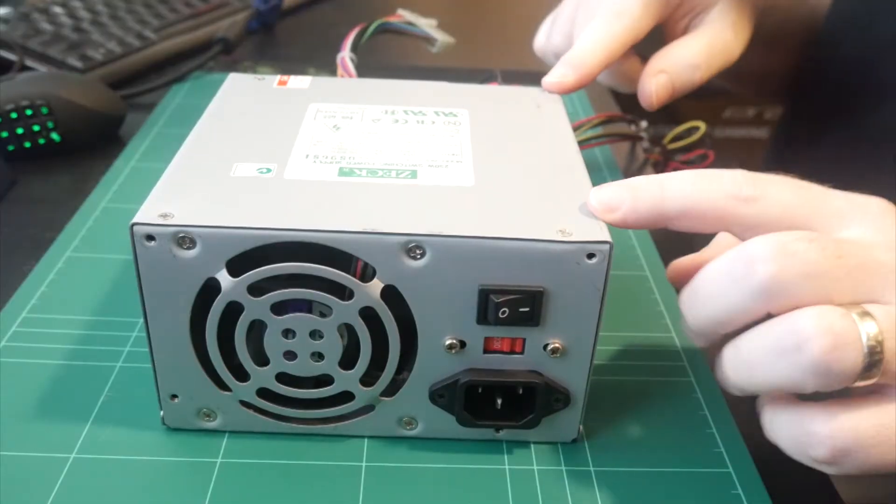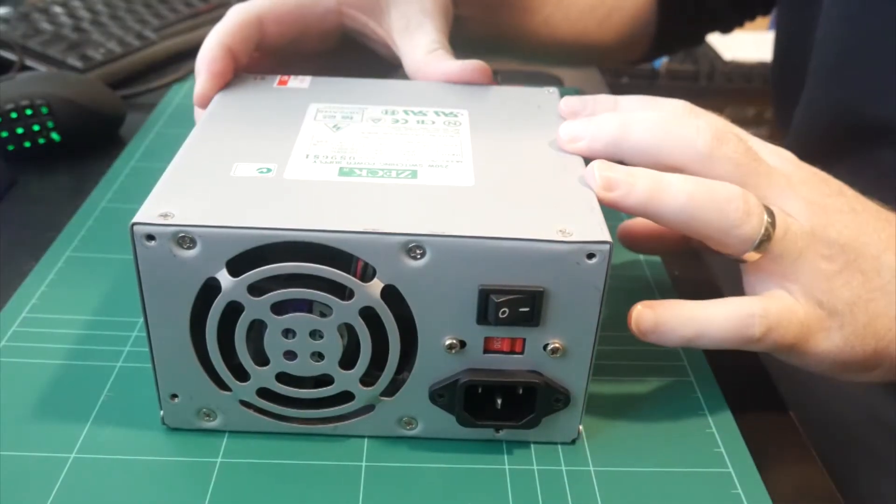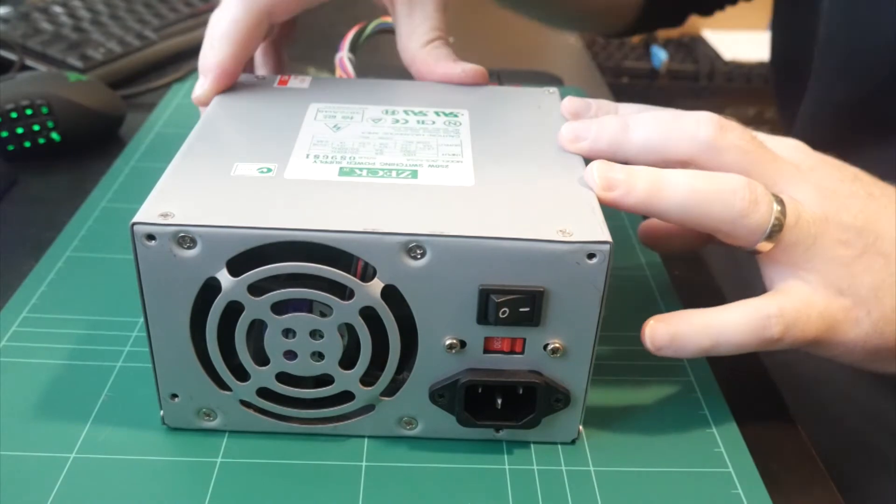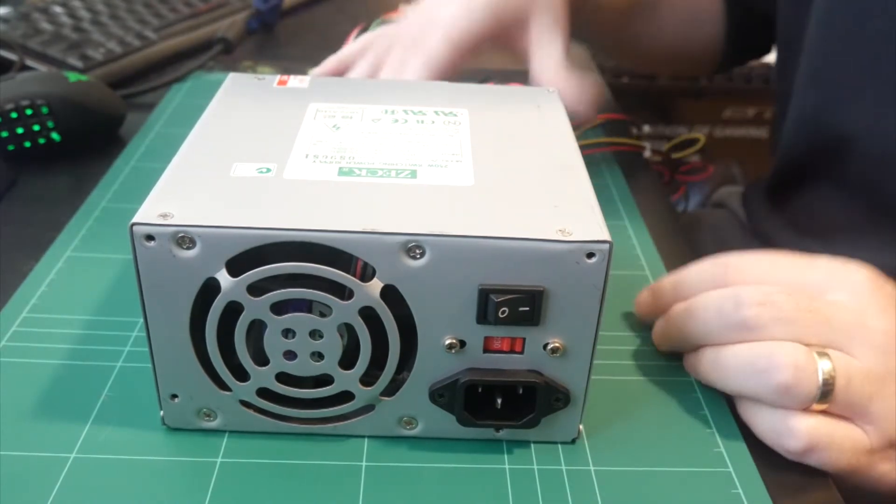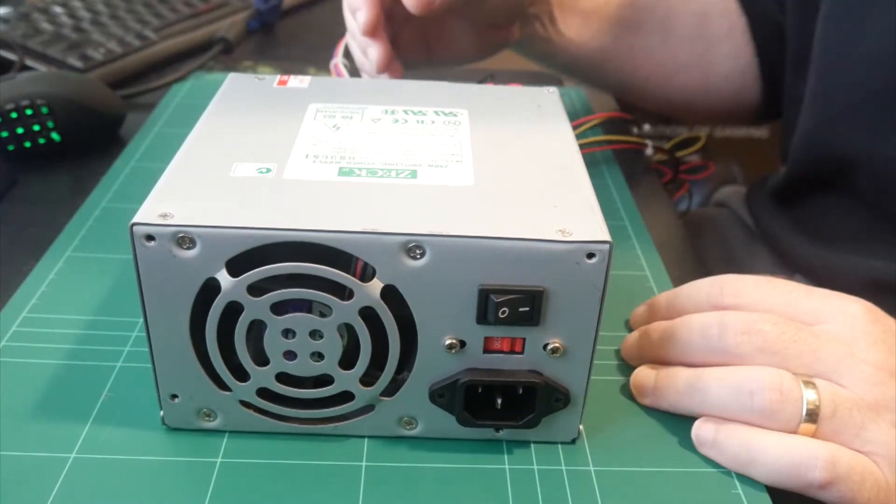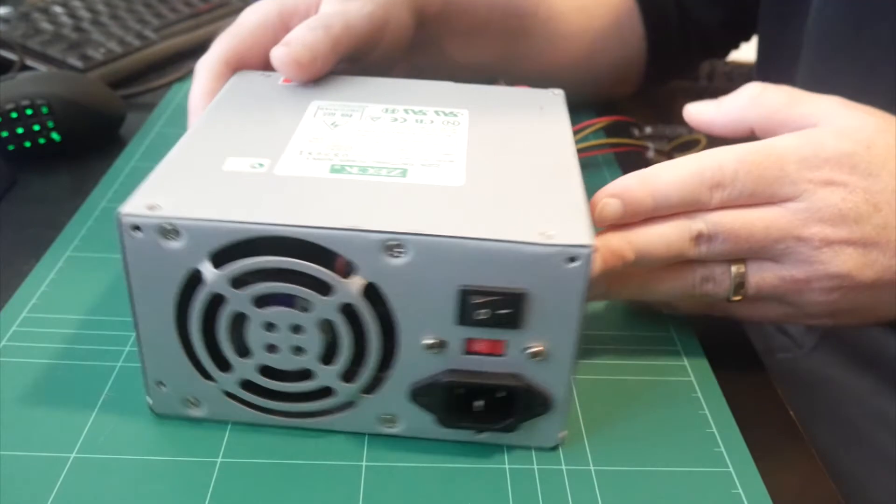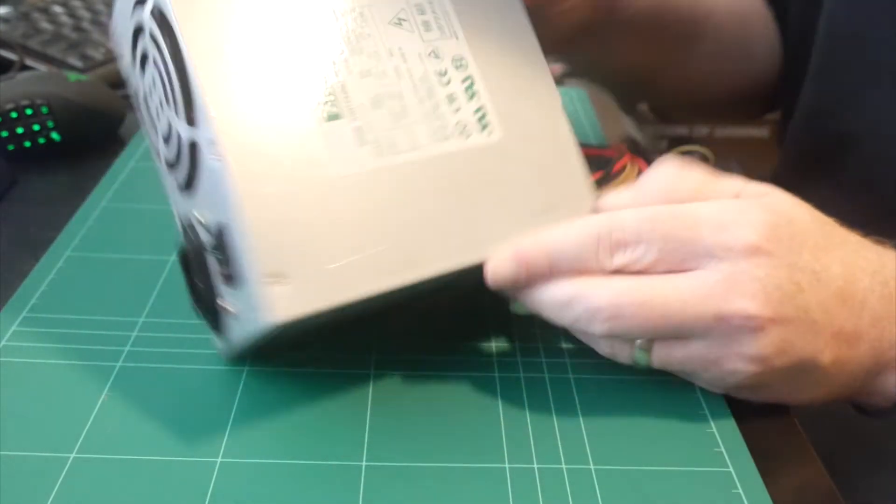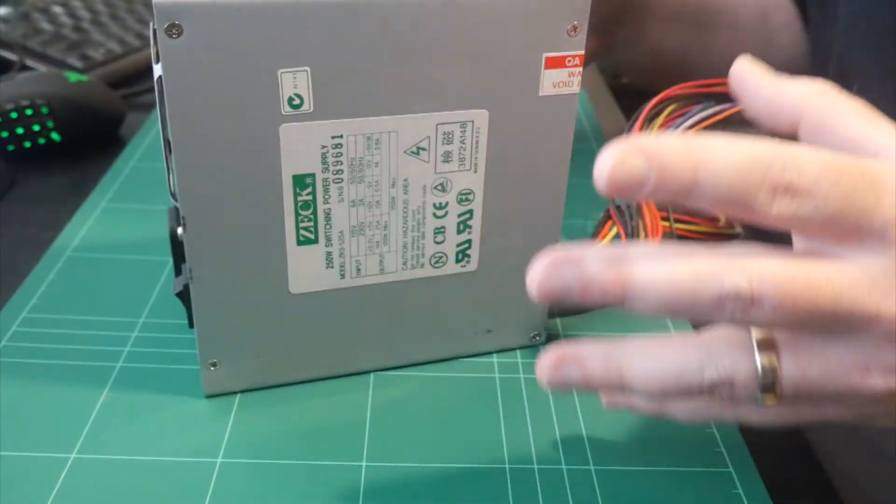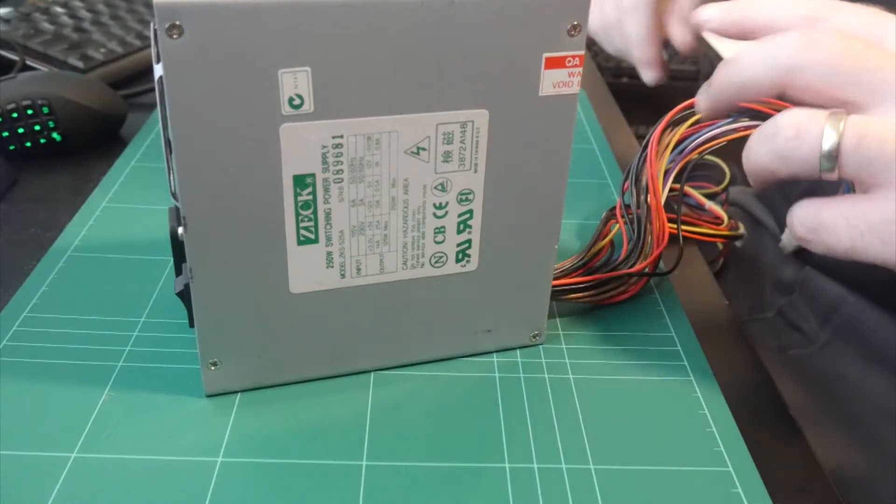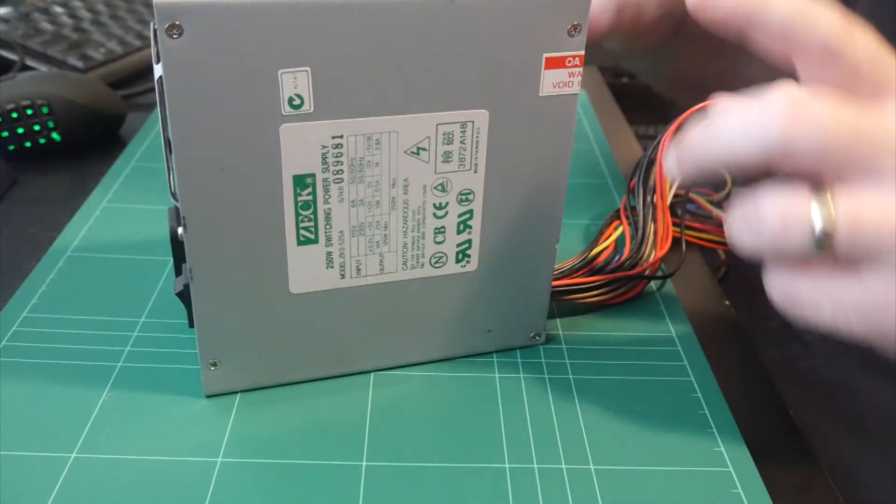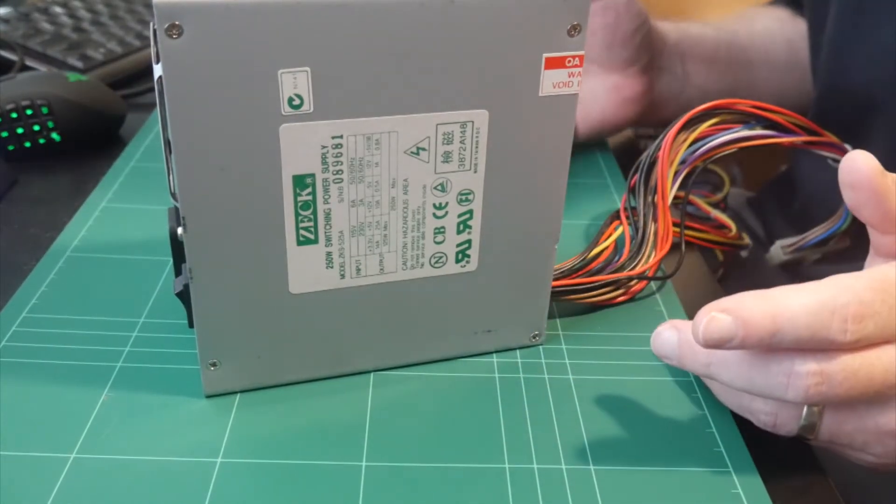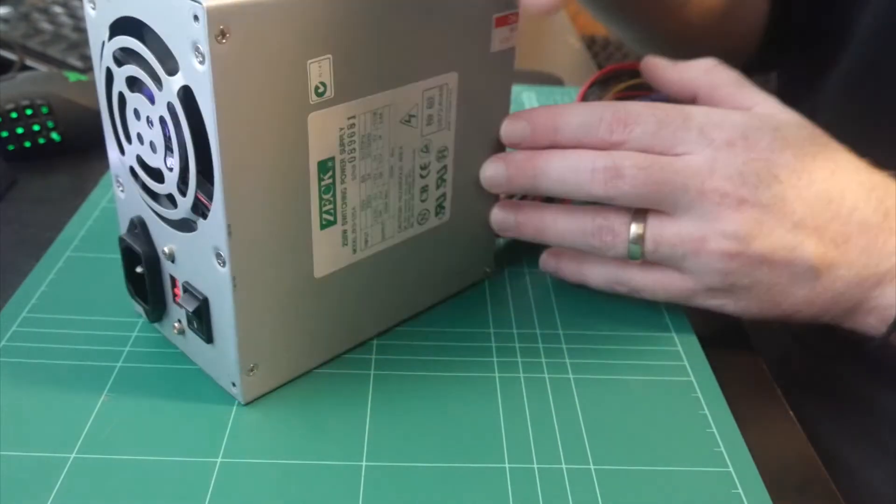The power supply. So I have a pretty much brand new ATX power supply from 1999, I think. It's a 250 watt switching supply. This thing is like new. So I got this out of an ATX case that I picked up, and the thing looked brand new, like it had barely been used.